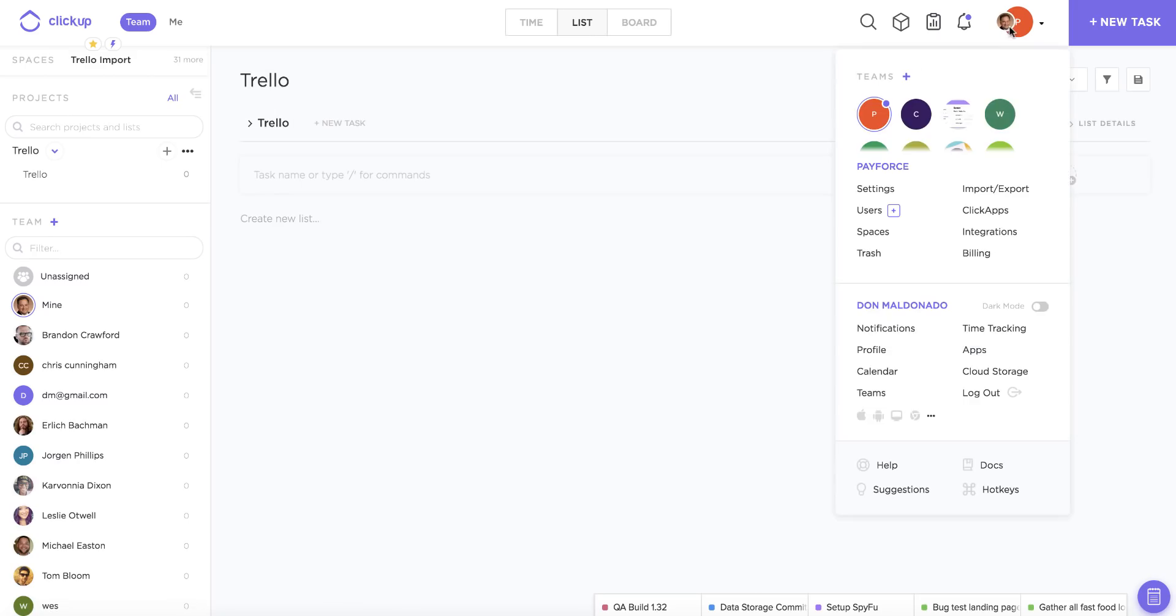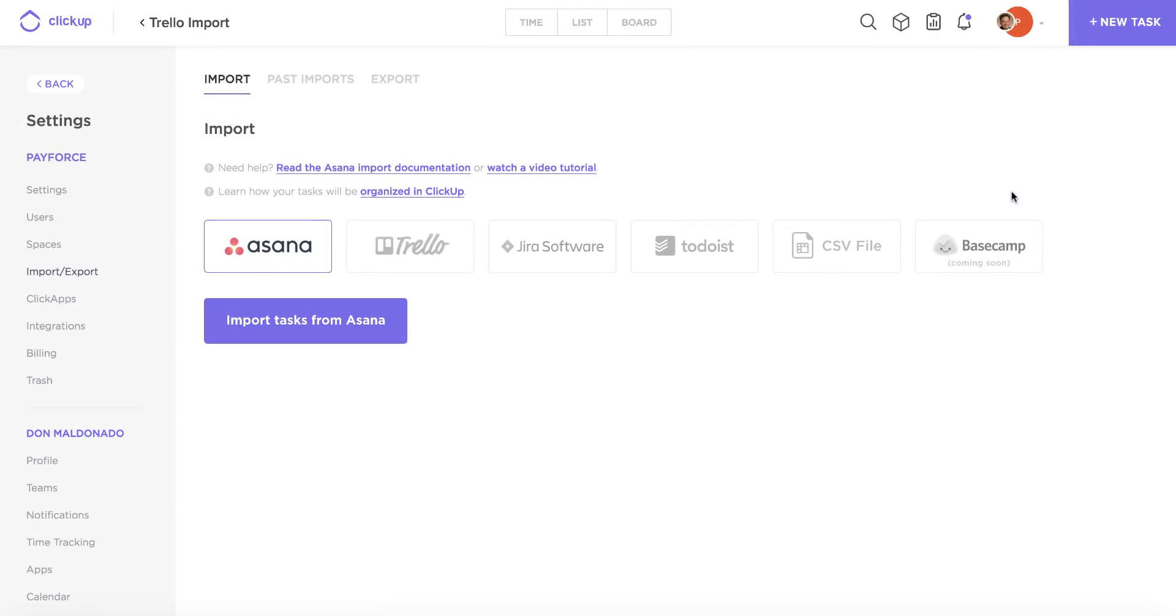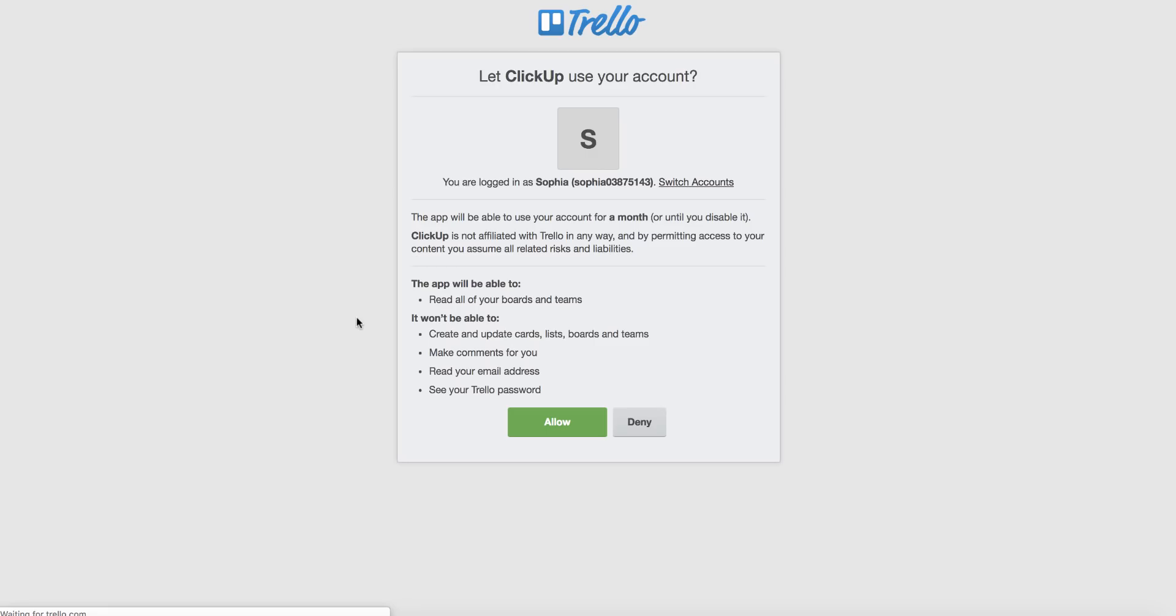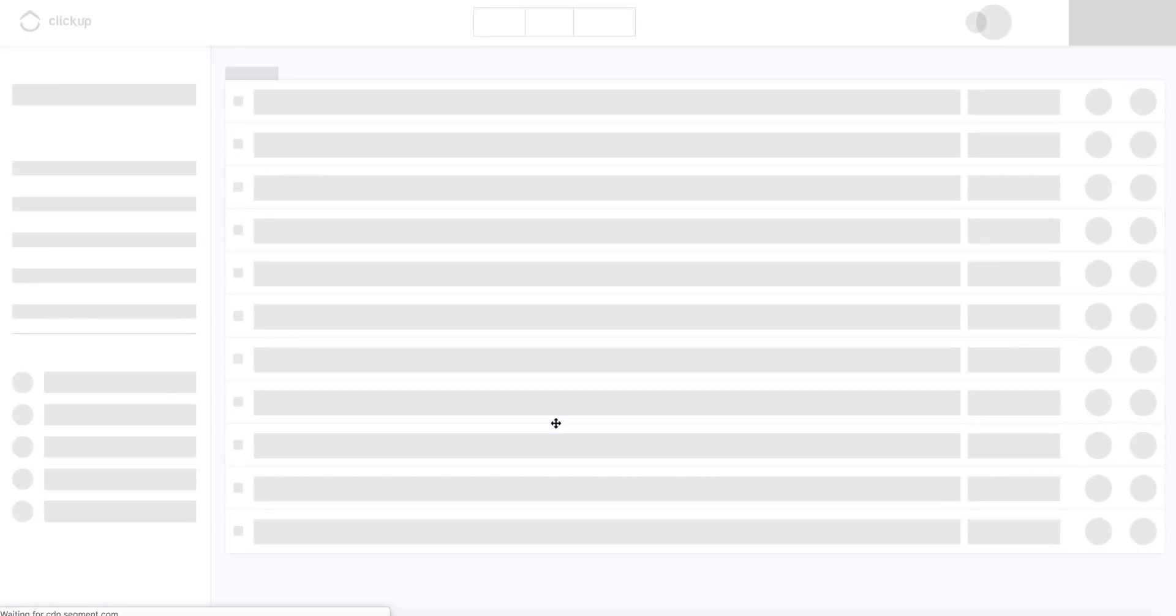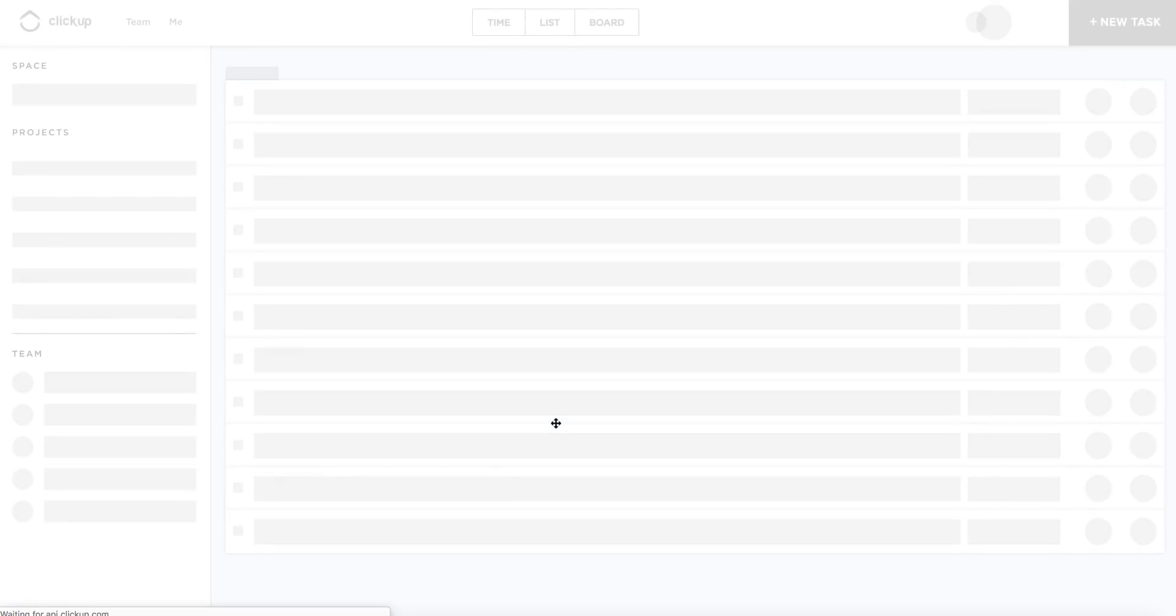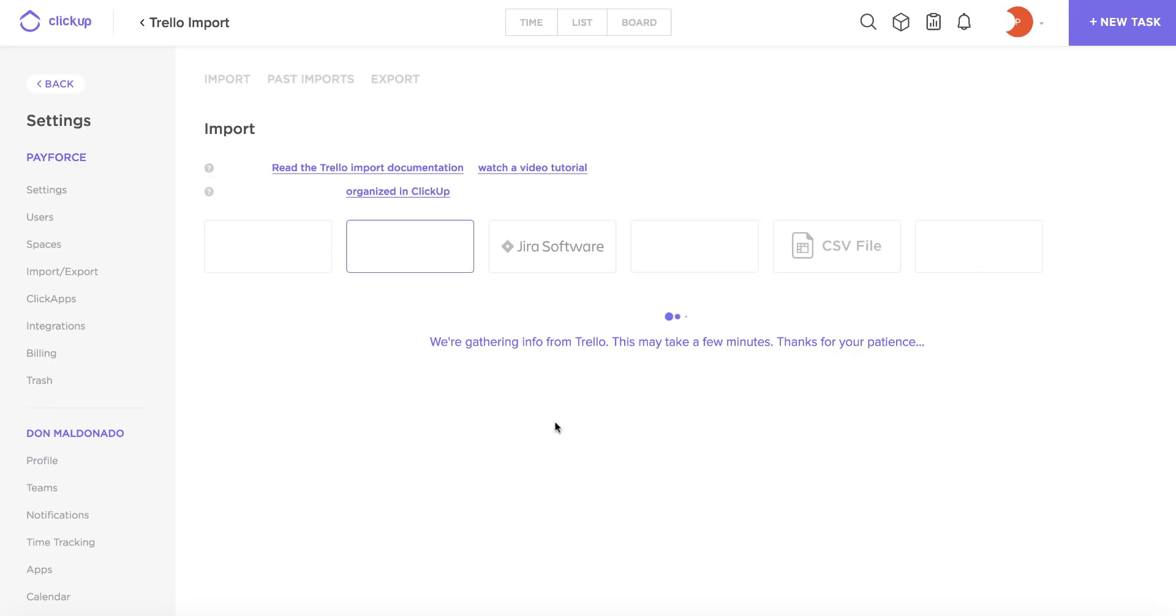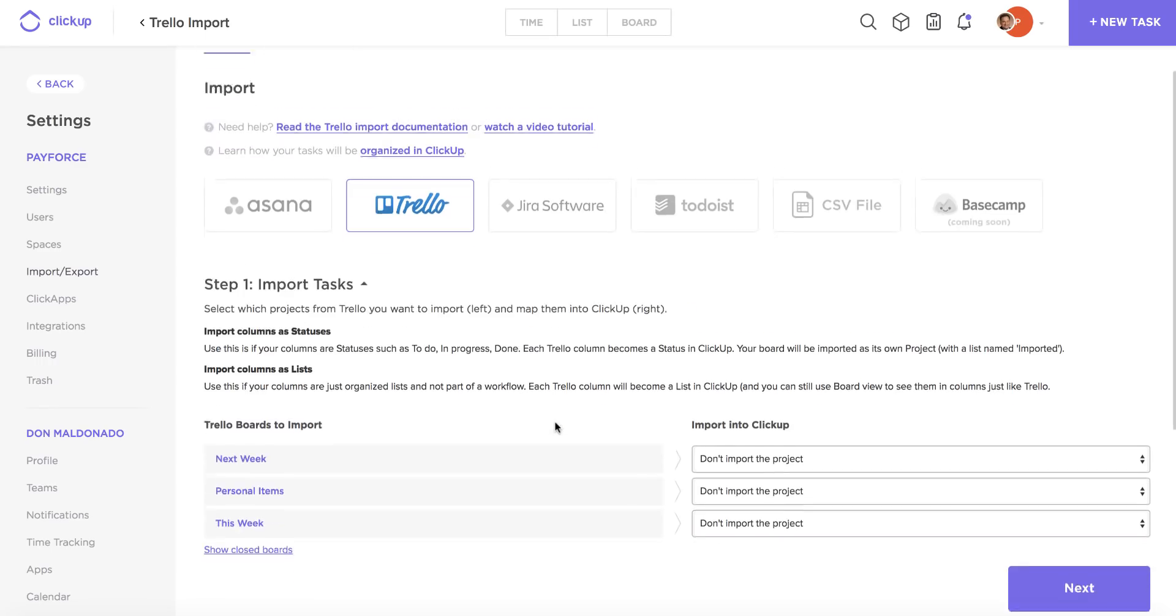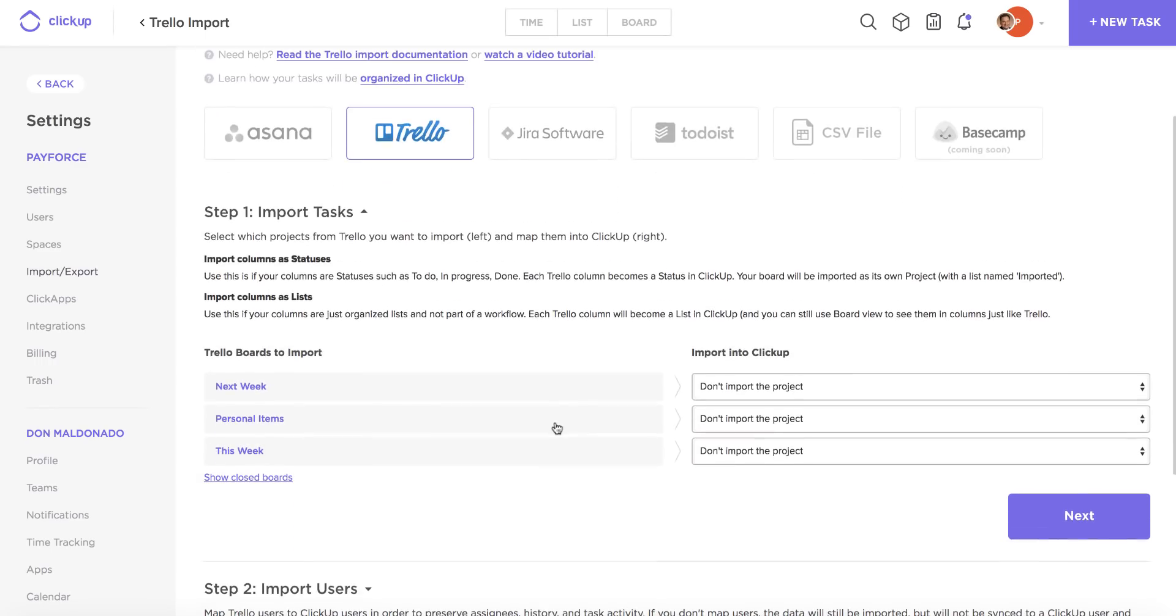So I'm just going to click on my profile avatar and navigate to the import export settings page, and from there I'm going to click on Trello and opt to import my tasks. After this, I'm just going to need to allow Trello to allow ClickUp to access my Trello account, and once I've authorized that, I can start the actual steps to import my tasks.